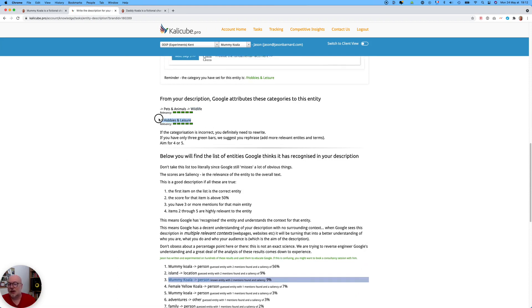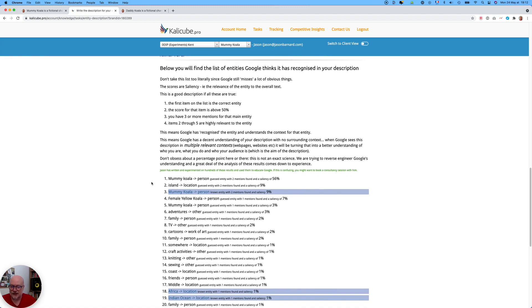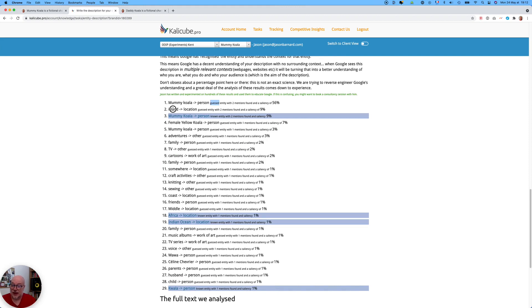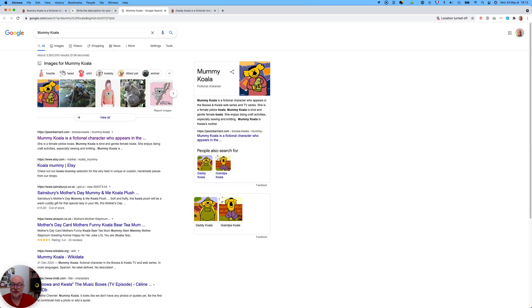It thinks we're talking about hobbies and leisure, and it's incredibly confident — the relevancy of the text to wildlife and hobbies and leisure is very, very strong. Furthermore, it's actually guessed that we're talking about Mummy Koala, who is a person, but it's guessed the entity with only two mentions. It thinks we're talking about an island, which actually isn't within the text. And it's found a known entity who is Mummy Koala with two mentions. If I click on that link, we'll see that it has found the correct entity.